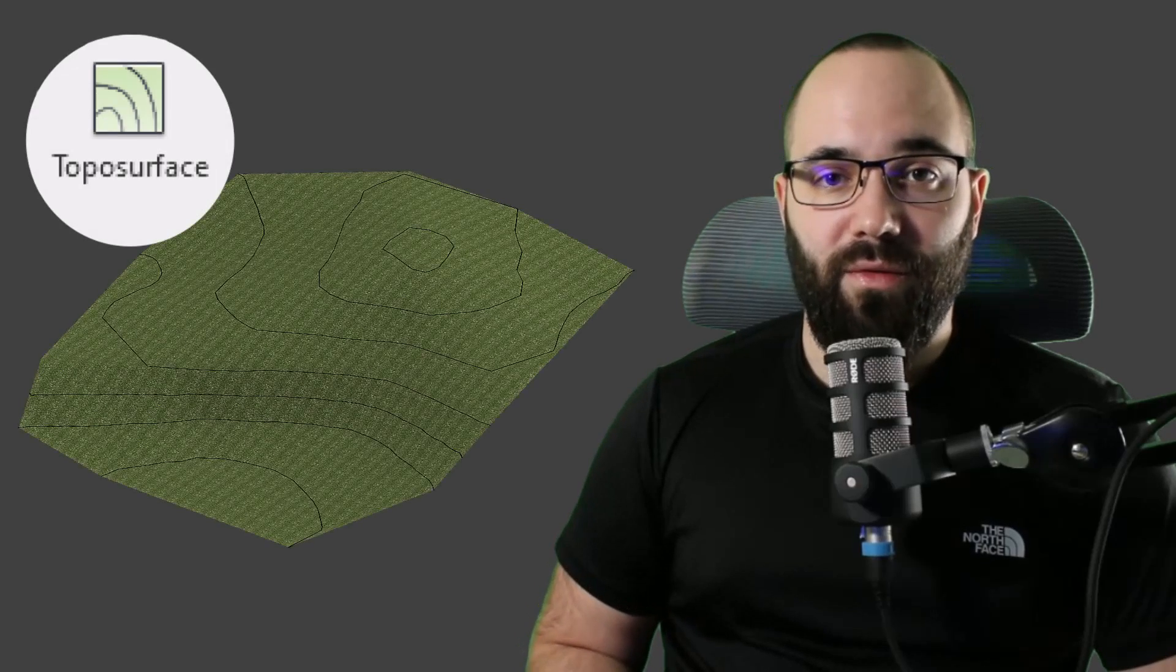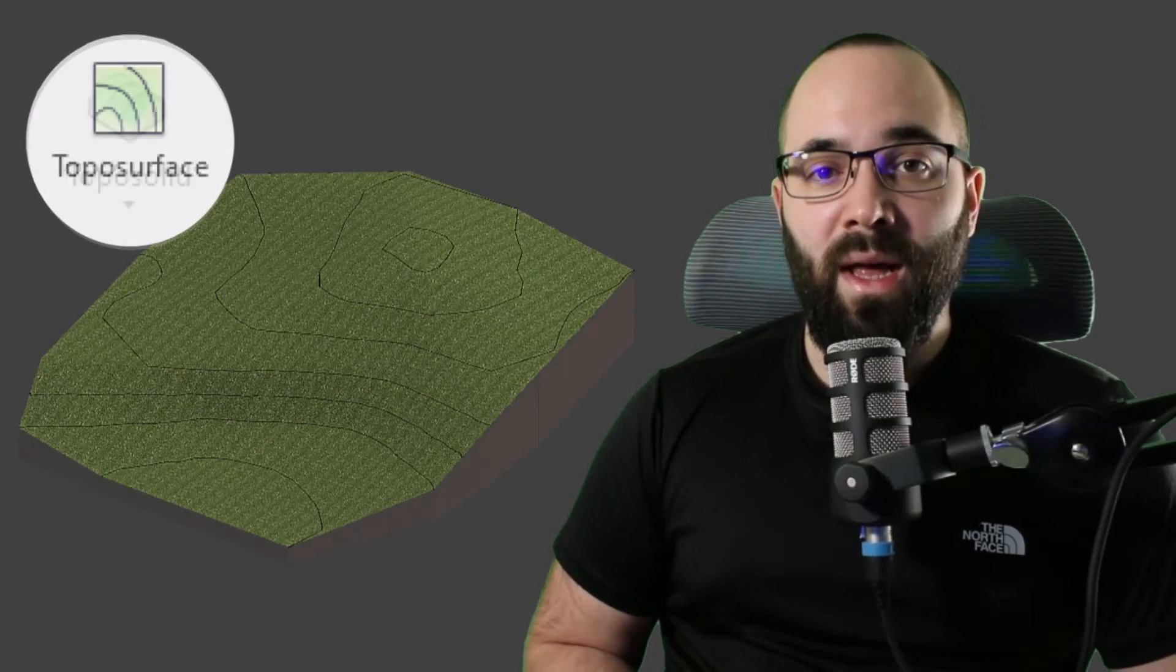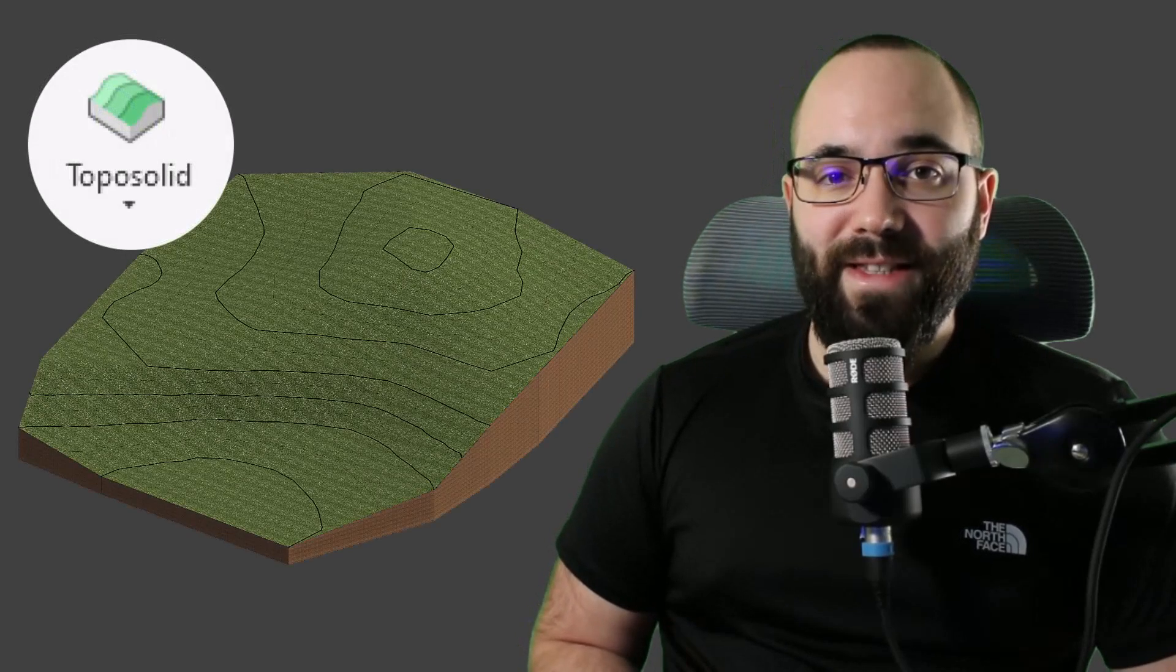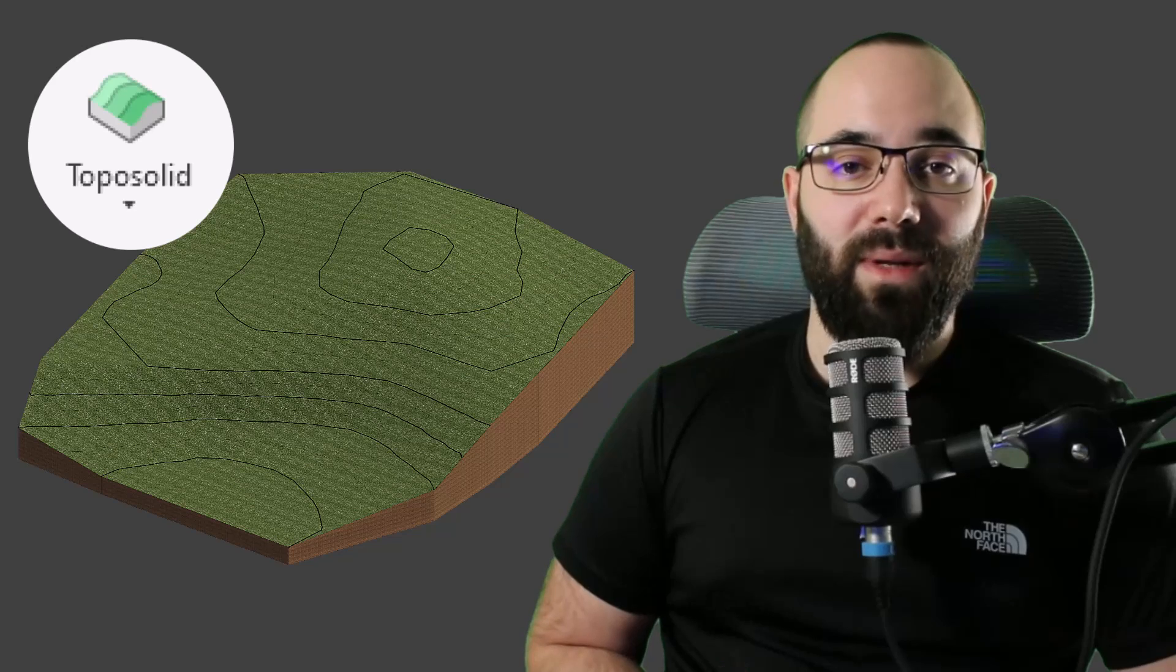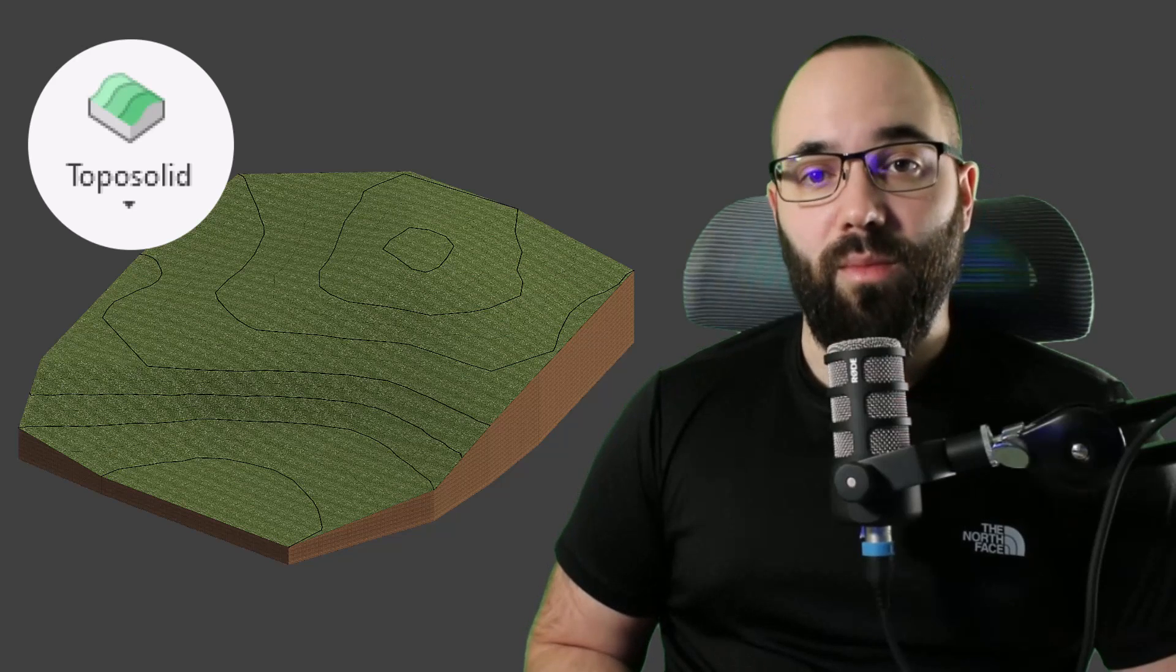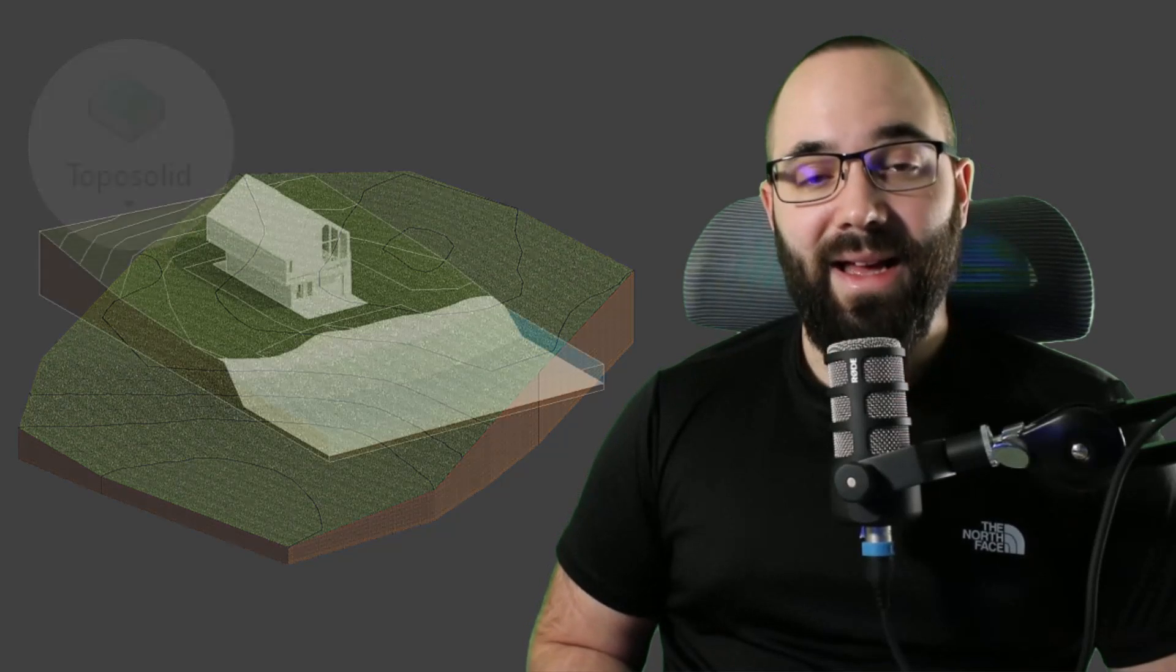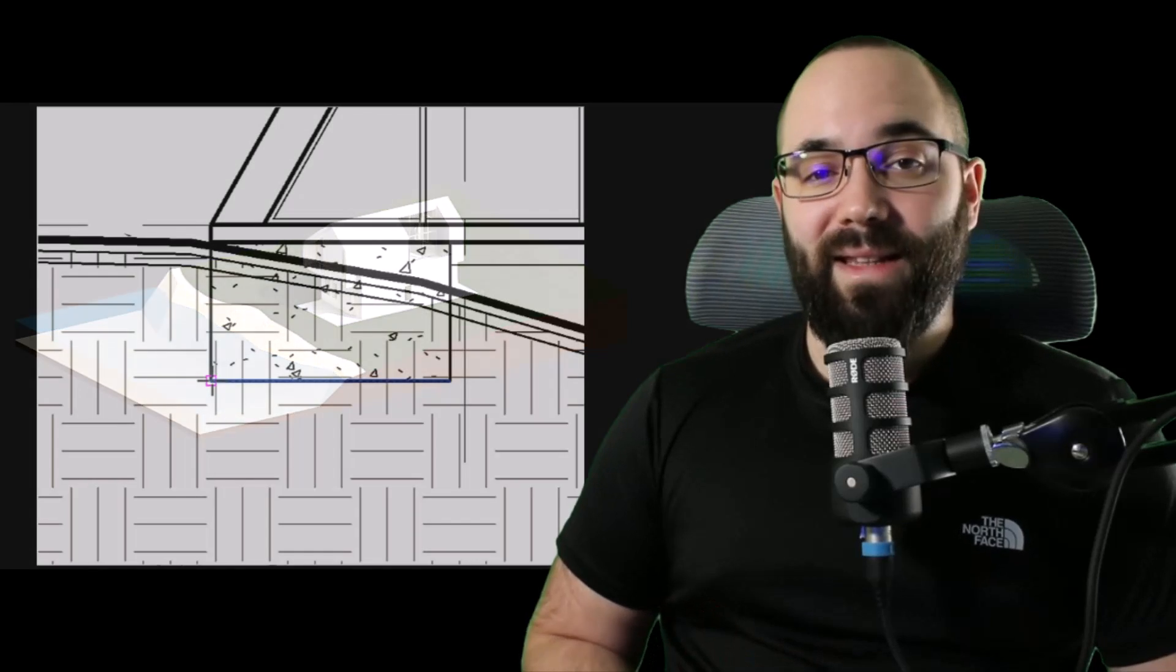With the latest version of Revit, Revit 2024, topo surfaces have been replaced with topo solids. This has caused quite a stir in the Revit community. Some people love the new topography, some people hate it. Personally, I think it's a step in the right direction.